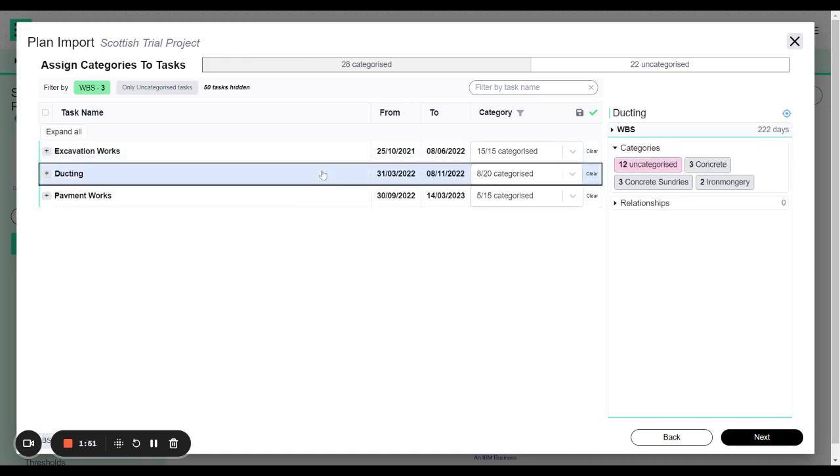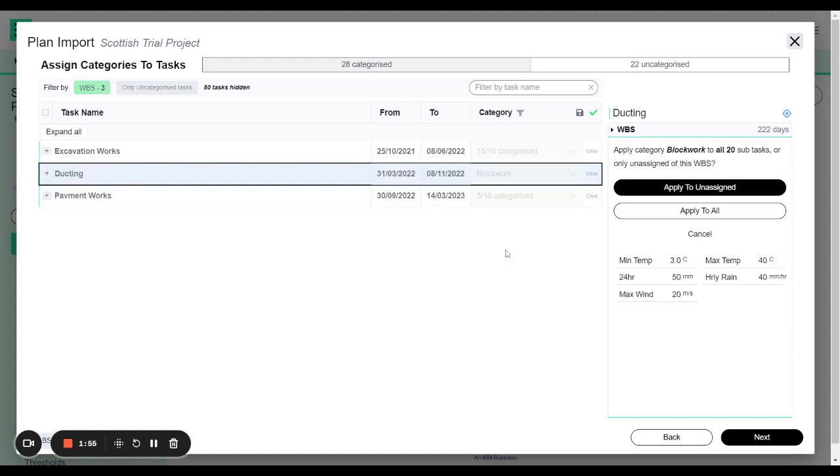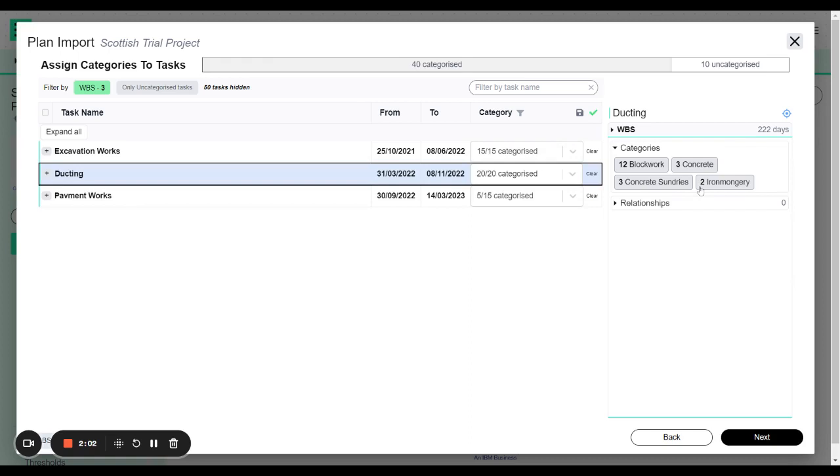If I go to the next one down what I'm going to do is I'm going to select again. I'm going to select block work but I only want to apply these to the unassigned. So there was several that were unassigned. I'm going to assign them to block work and so we now have twelve that are block work and the remaining items are still matched to what they were previously.